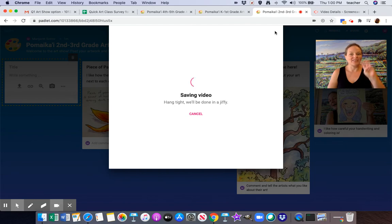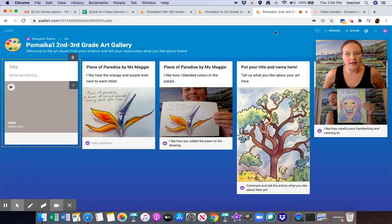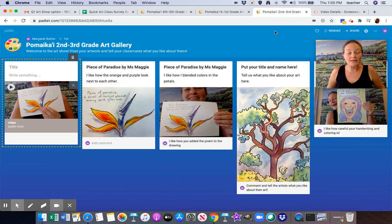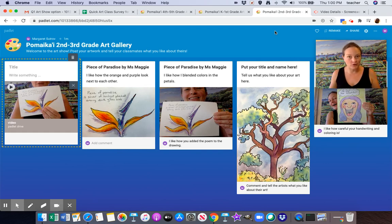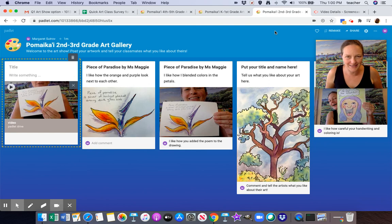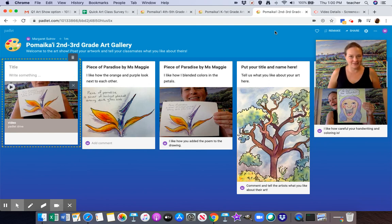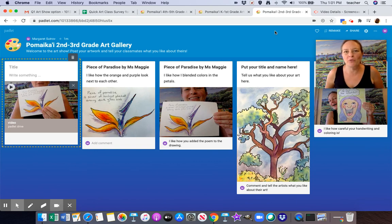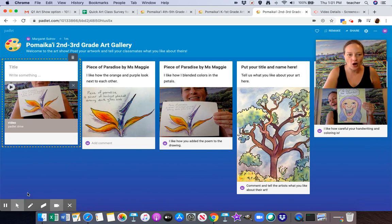Make sure that you check back and see what comments other people have left you. Make sure that everyone gets comments. Sound good? I'm going to be checking on here and commenting too. I can't wait to see your amazing art.